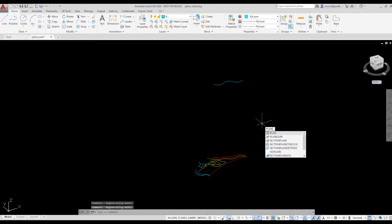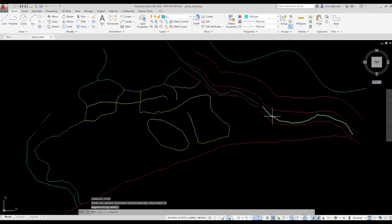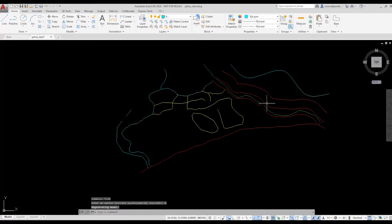To return to a plan view, I type Plan and select the World option to use the WCS.